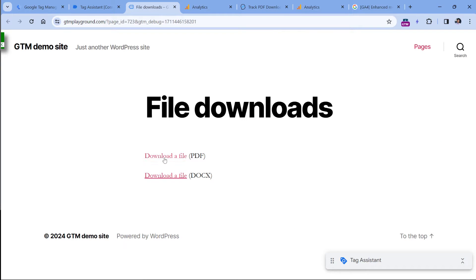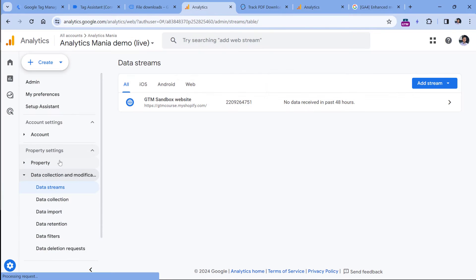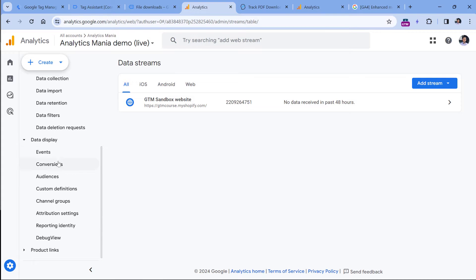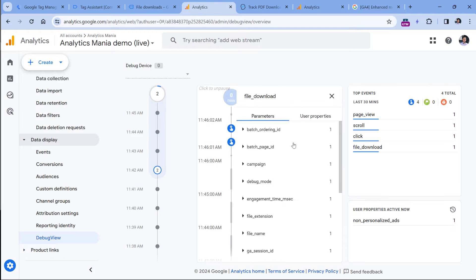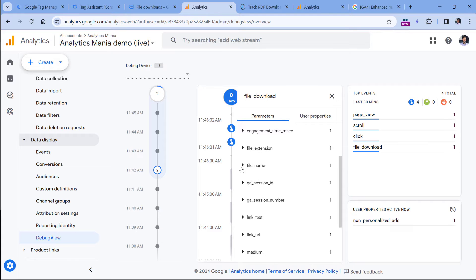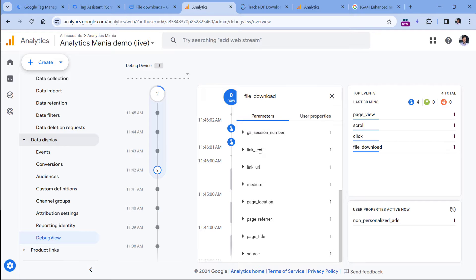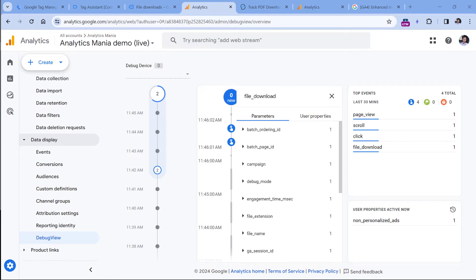So let's take a look if this is actually working. I will click this link, then go to the debug view — Data Display > Debug View. And here I see the file download event. I can click it and see some parameters, for example, file name, and also the link text and link URL. So if you also see this, then it means file download tracking is working.